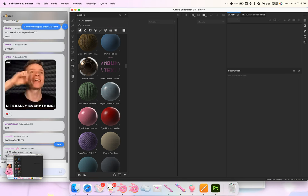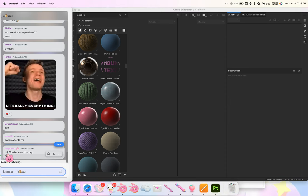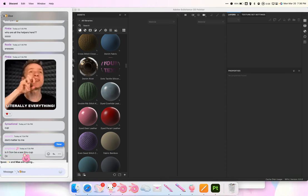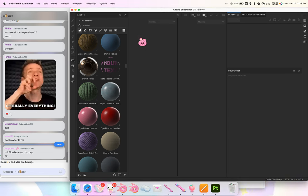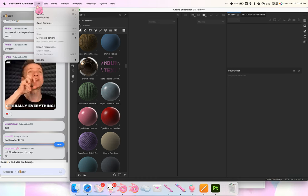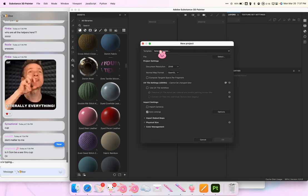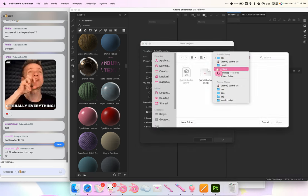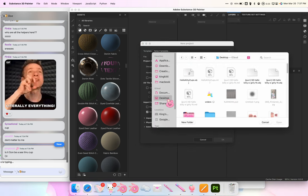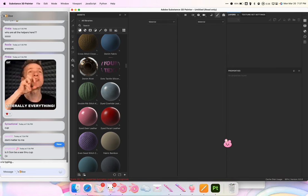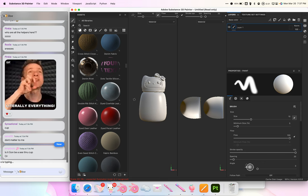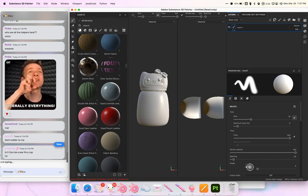I'll start by going to File > New. I'm going to open up my file and start with the cut, then press OK. The first thing I do when I get inside Substance Painter is bake, so I go to the Texture Set Settings.